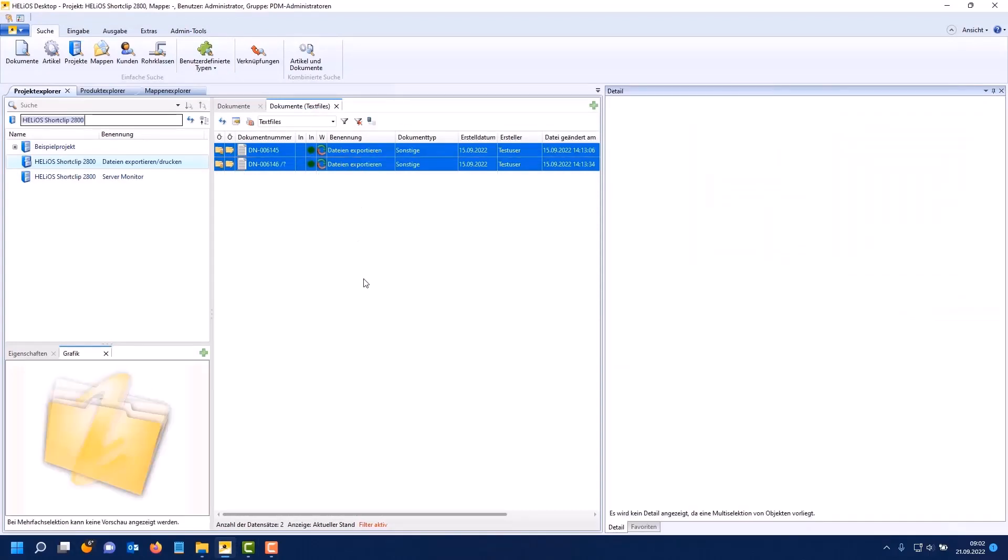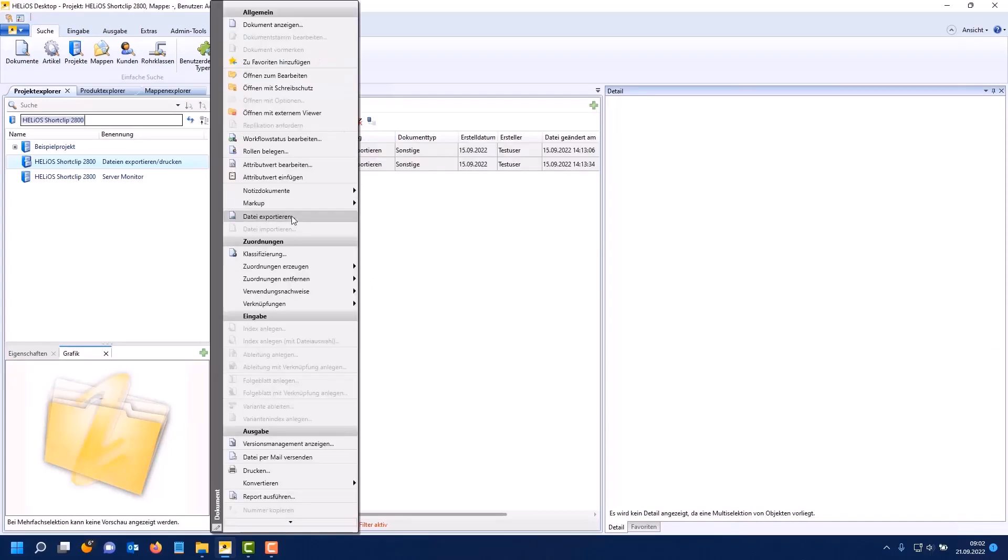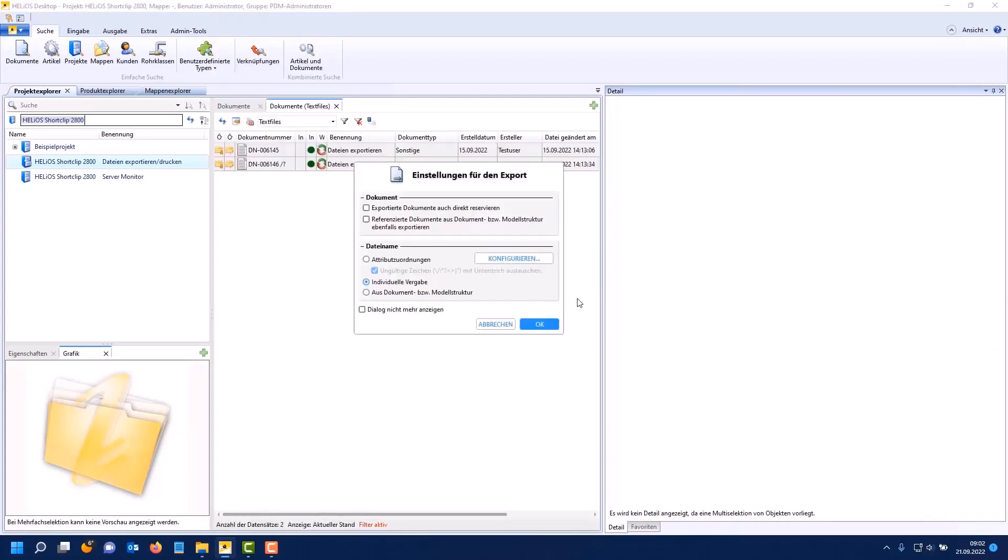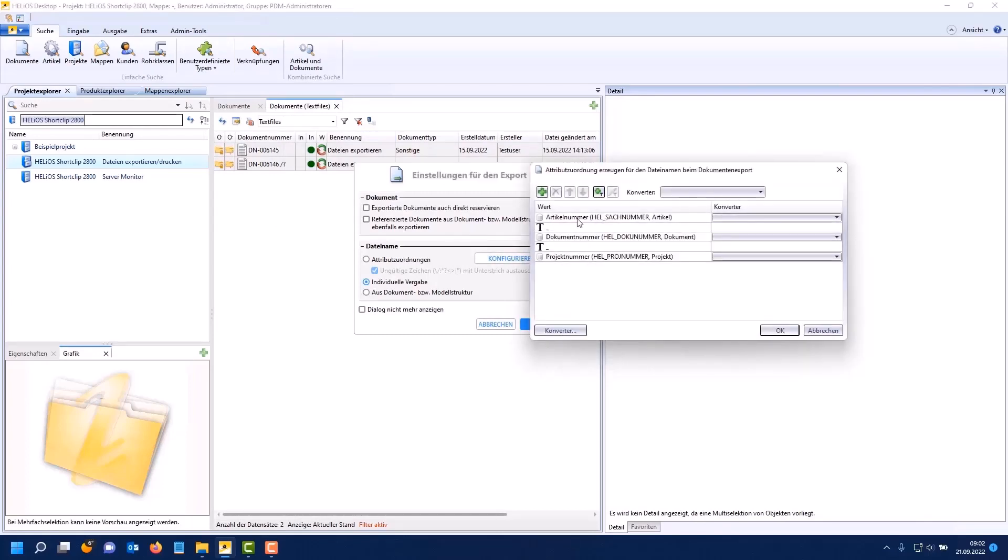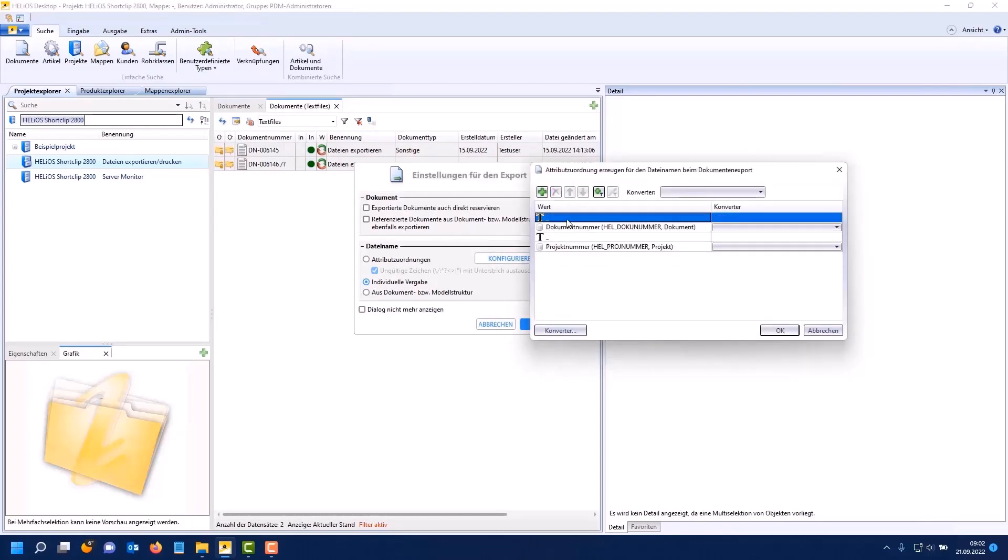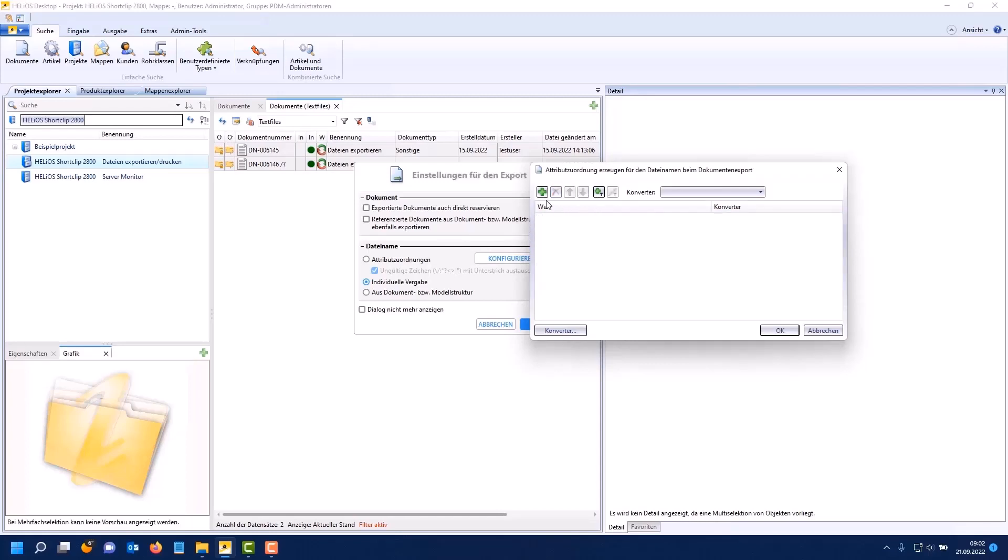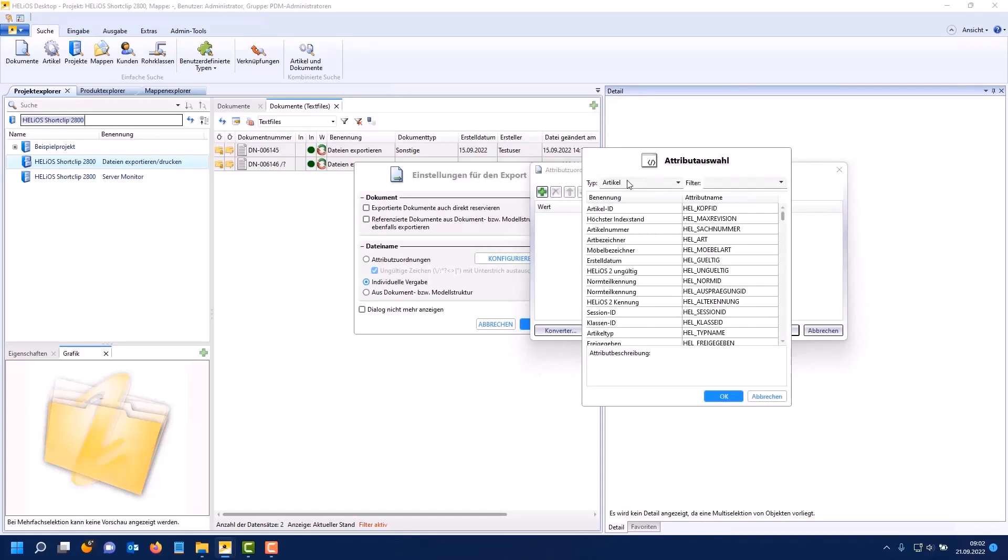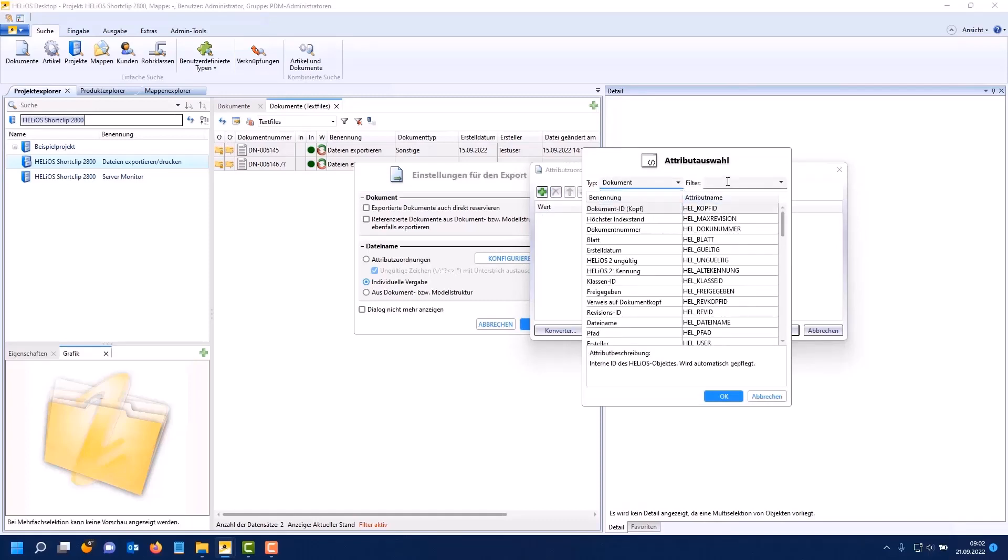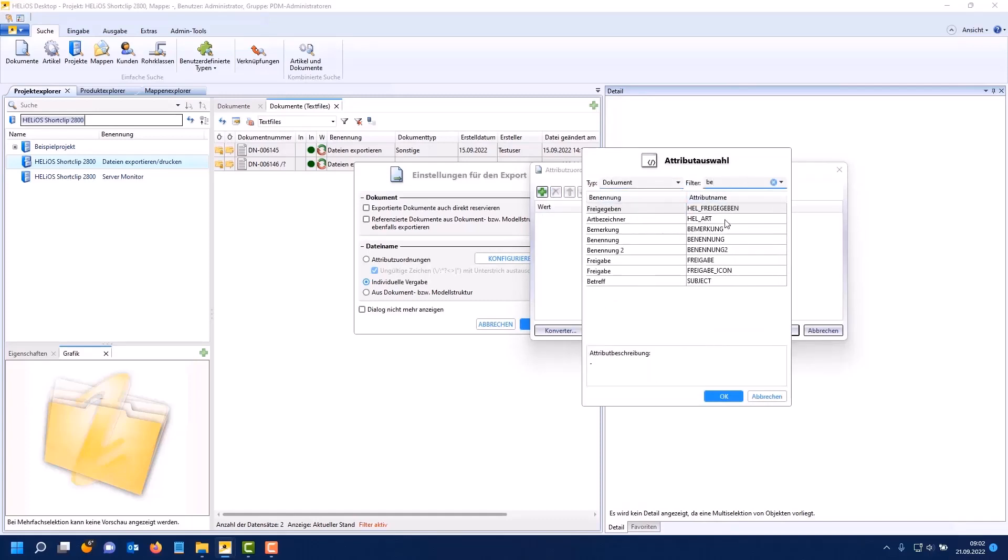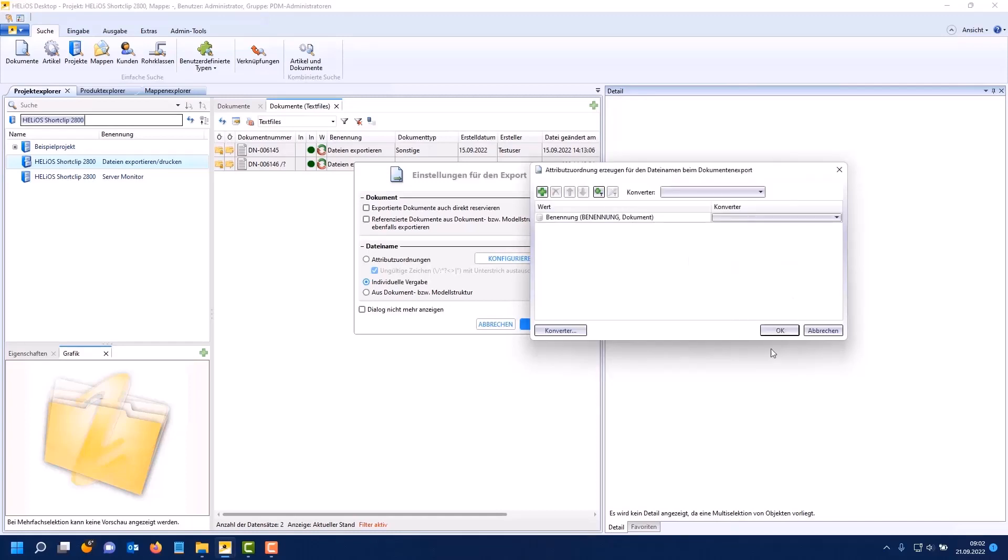Finally a small example of how to handle errors. For this I take these two files that I want to export. They have the same document designation. To do this I go to export file and remove the old mapping. Now I want the file name to be derived from the document designation.